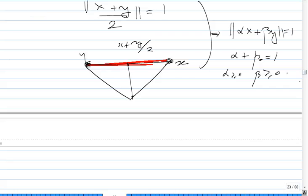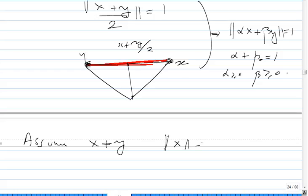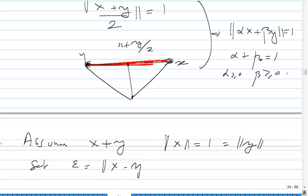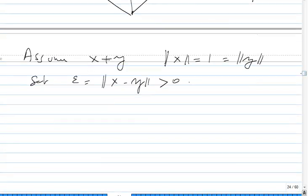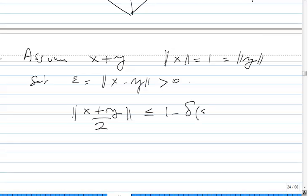So why is strict convexity equivalent in this sense? Assume X is different from Y, with norm of X equals 1 equals norm of Y. We want to show that the norm of X plus Y over 2 is not equal to 1. Set epsilon to be the norm of X minus Y, which is positive because X is different from Y. Then uniform convexity tells us that the norm of X plus Y over 2 is less than or equal to 1 minus delta of epsilon, which is less than 1. So X plus Y over 2 cannot be on the surface of the unit ball — so X is strictly convex.